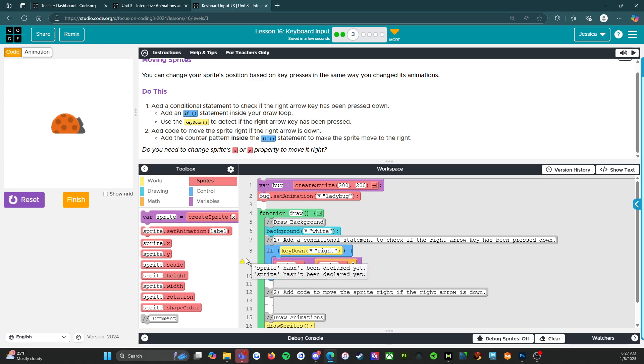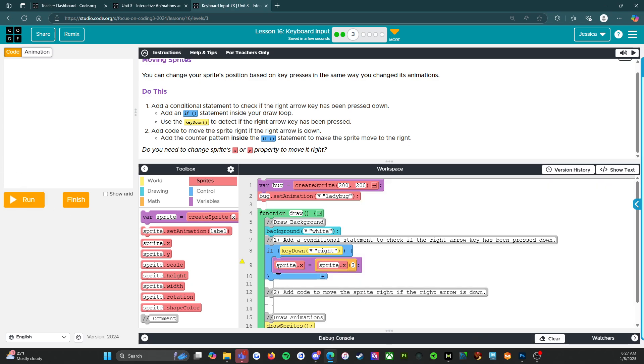We got it. We got a... well, that's because it's not called sprite, it's called bug. All right, that's easy. Bug, bug. There we go. All right. Variable bug. Okay.